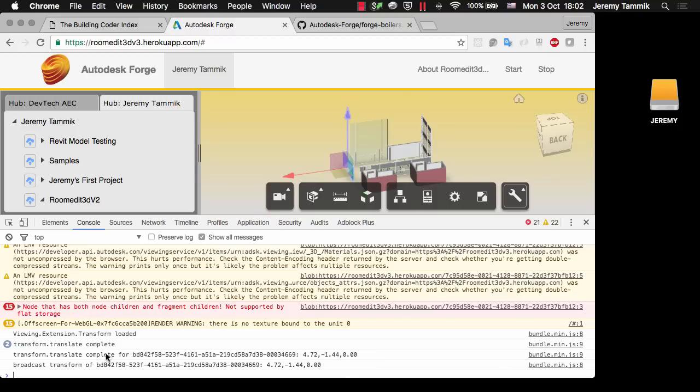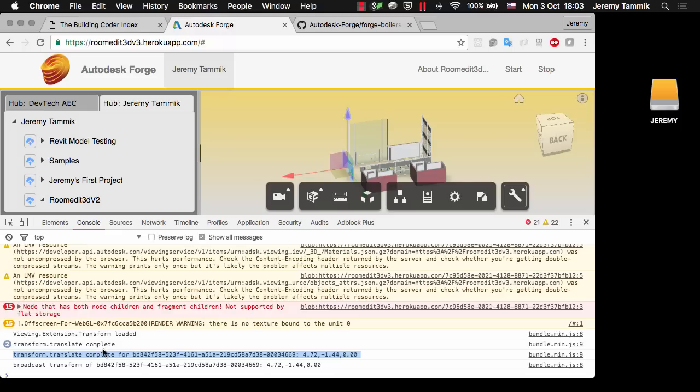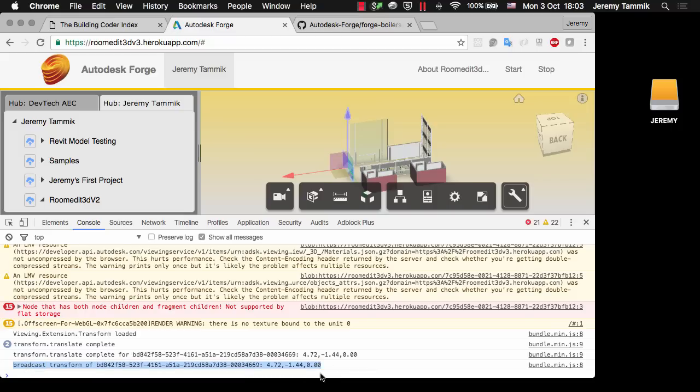This message here is generated by the tool, the Translate tool, and transmitted from the Translate tool to the actual Viewer extension which then in turn uses Socket.io to broadcast this to the world in general, to any client who's interested in this message.